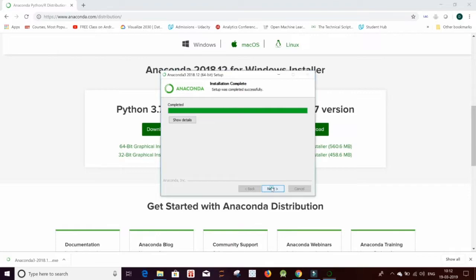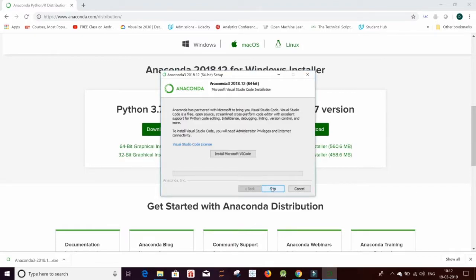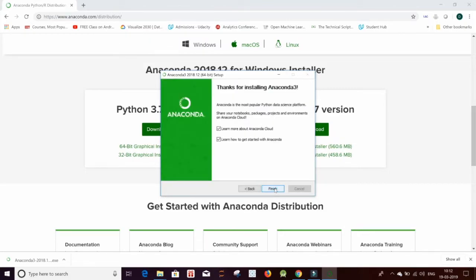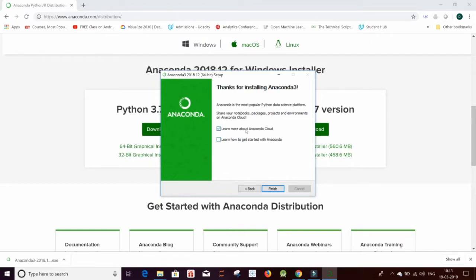Just click on next. If you want to install Microsoft VS Code, just go ahead. I'll just be clicking on skip. And then make sure that even if you want to learn about it, it's going to be opening a link in the browser. I'm just going to uncheck it and click on finish.